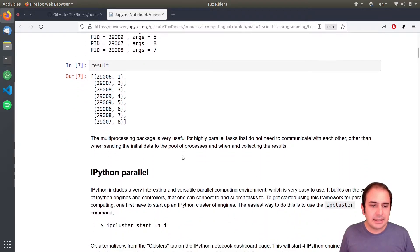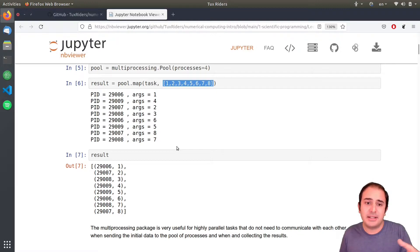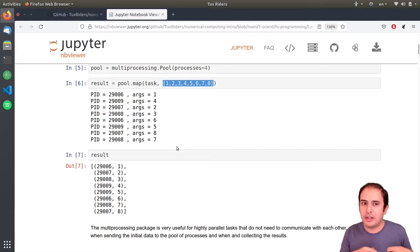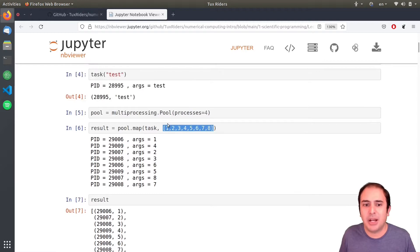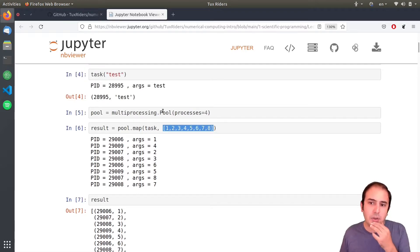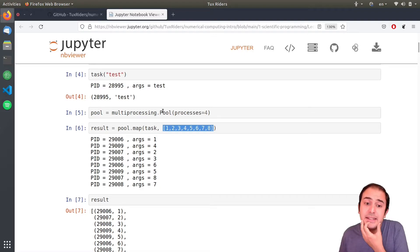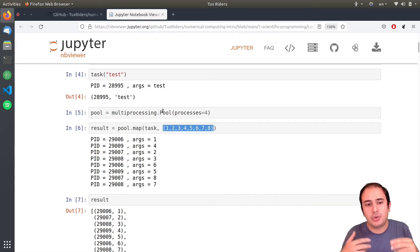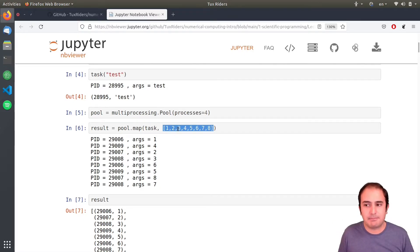This is very similar to the way that you can parallelize MATLAB codes, because in MATLAB you also have a parallel pool that you can configure and then use to run parallel processes.